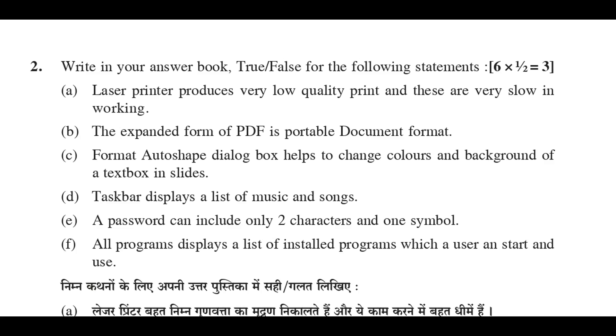Write in your answer book true or false for the following statements. A: Laser printer produces very low quality print and these are very slow in working. False.